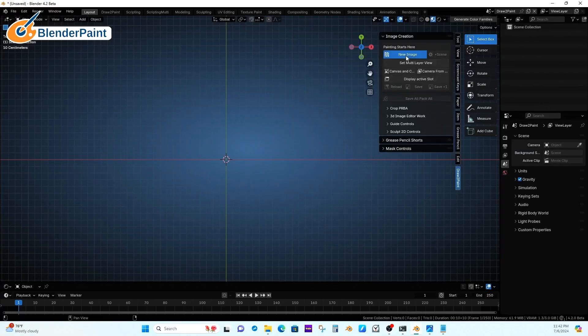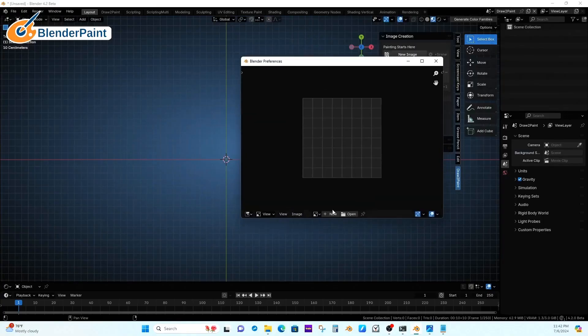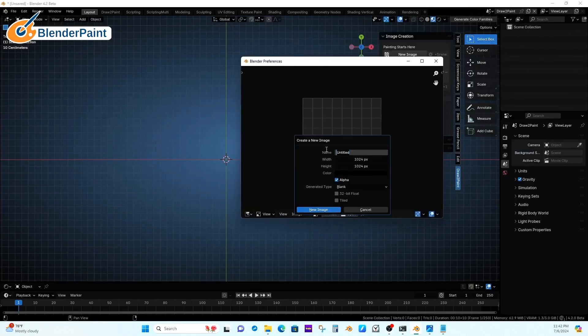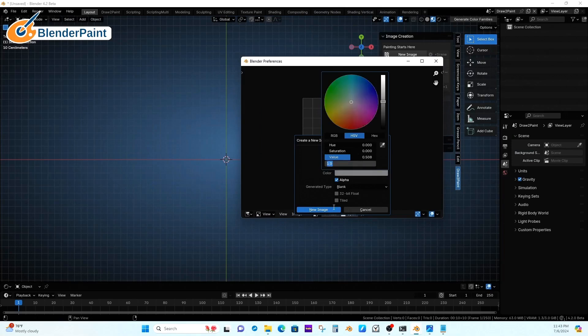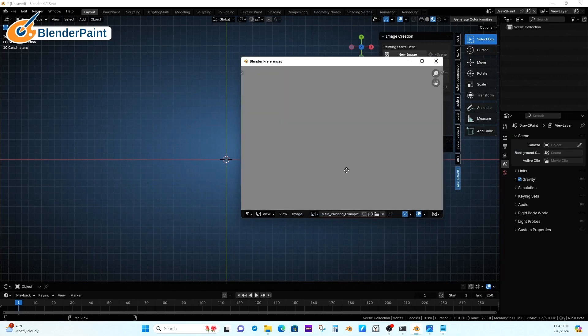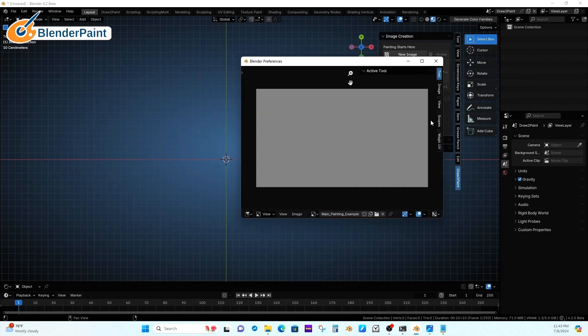Here we're using the image to canvas, just popping up a new image. We've already started new scenes and I've decided I want to work at 1920x1080.